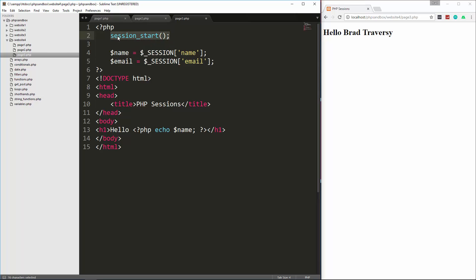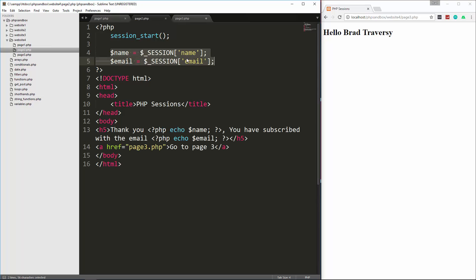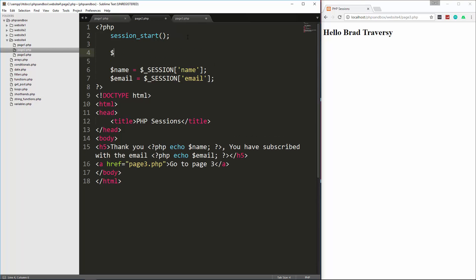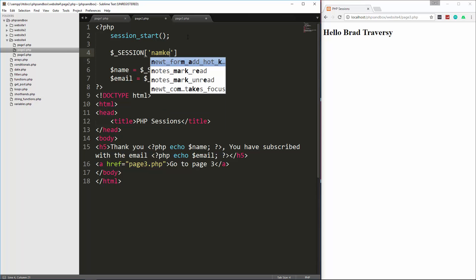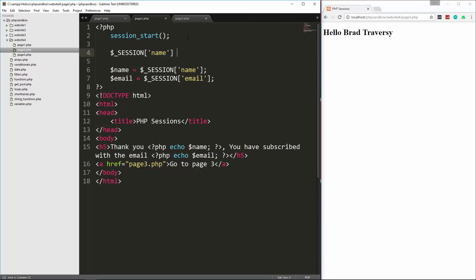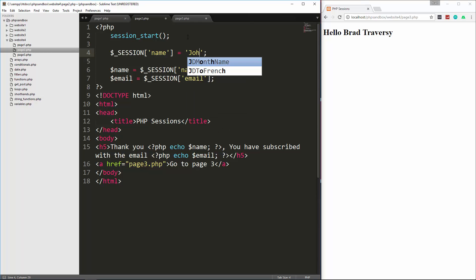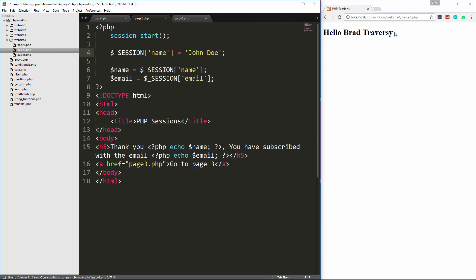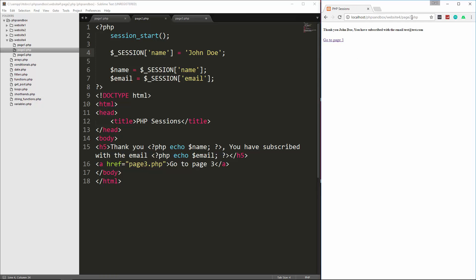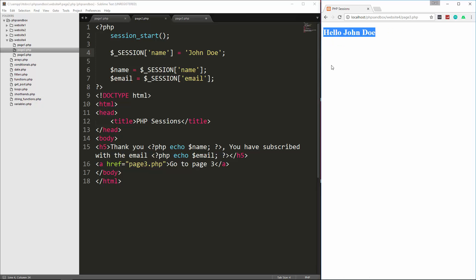A lot of times you could, you put this in some kind of configuration file, and then you'll just include that at the top of each page that you want the sessions. Now we can change these anytime we want. So if we go to page two, and right here we say session name, and we set that equal to John Doe. And then let's go back to page two. And you can see it says thank you John Doe. And if I go to page three, that variable has been changed. So you can update it at any time.